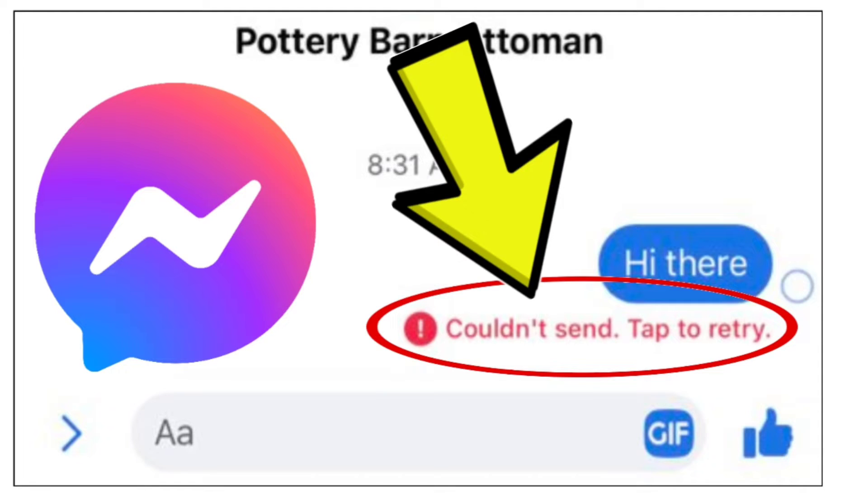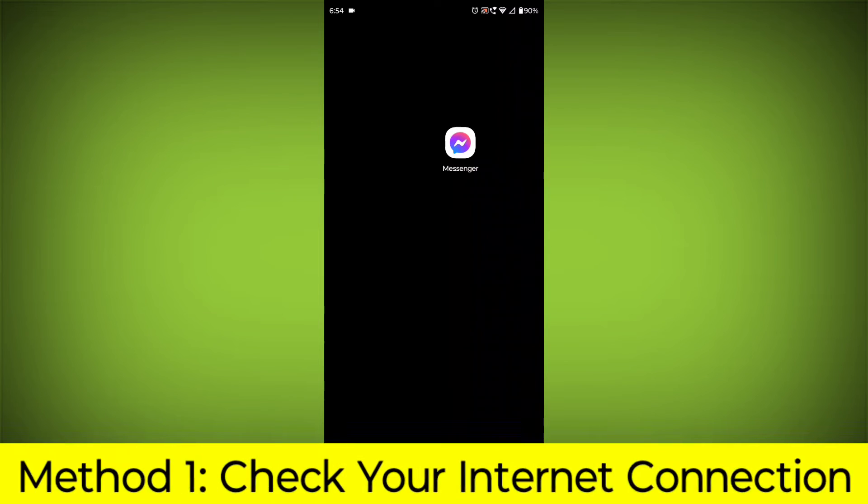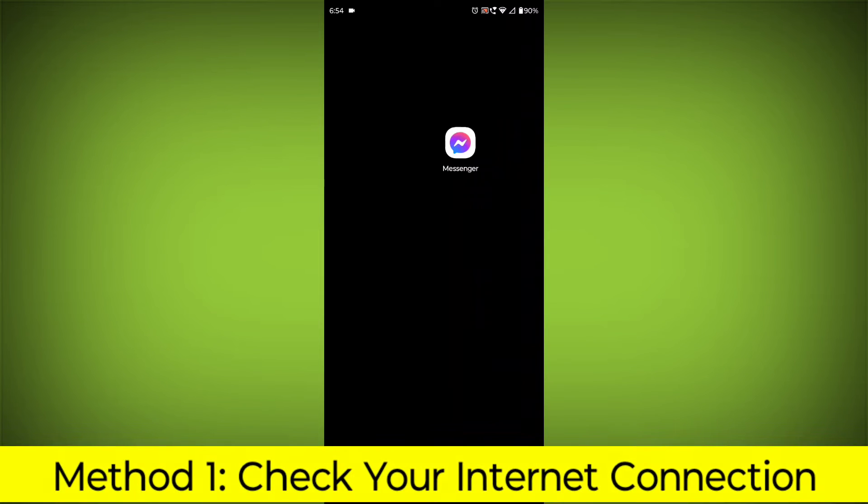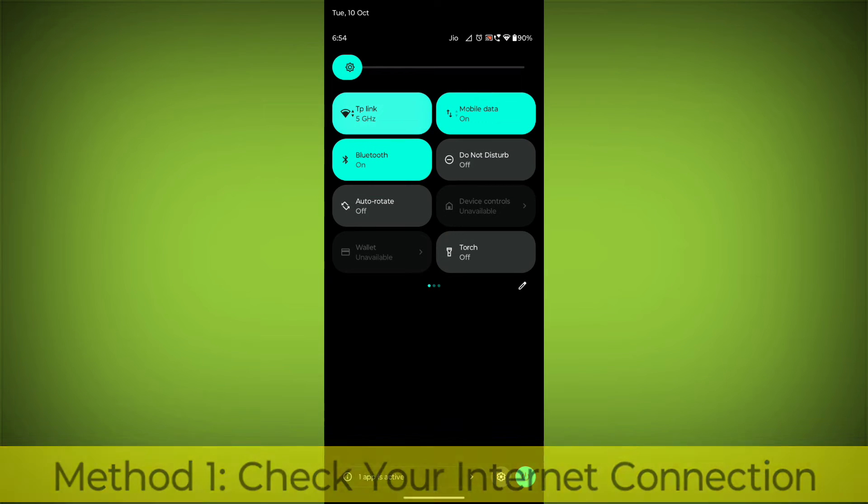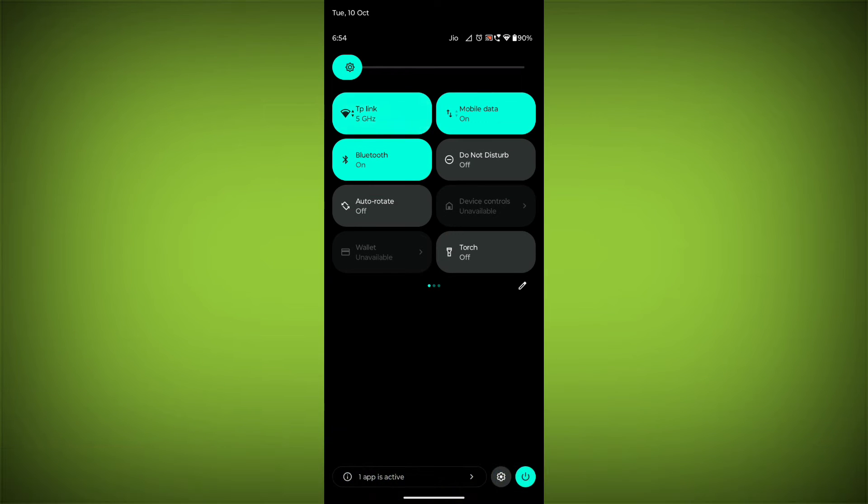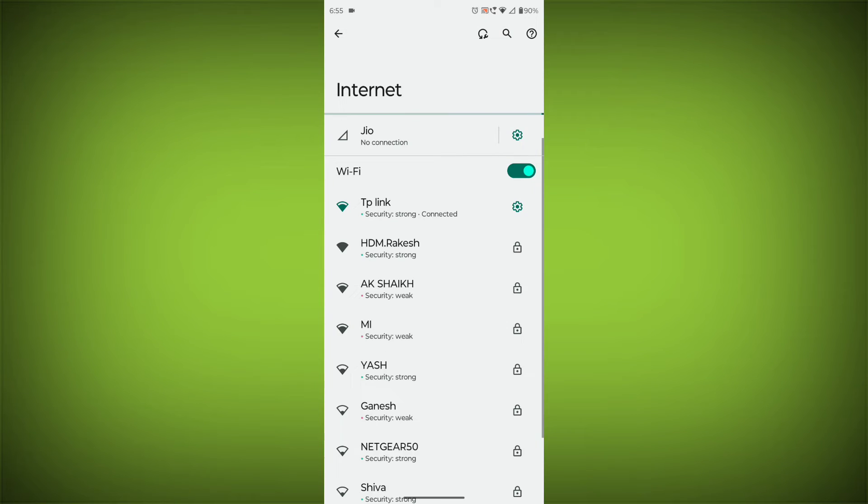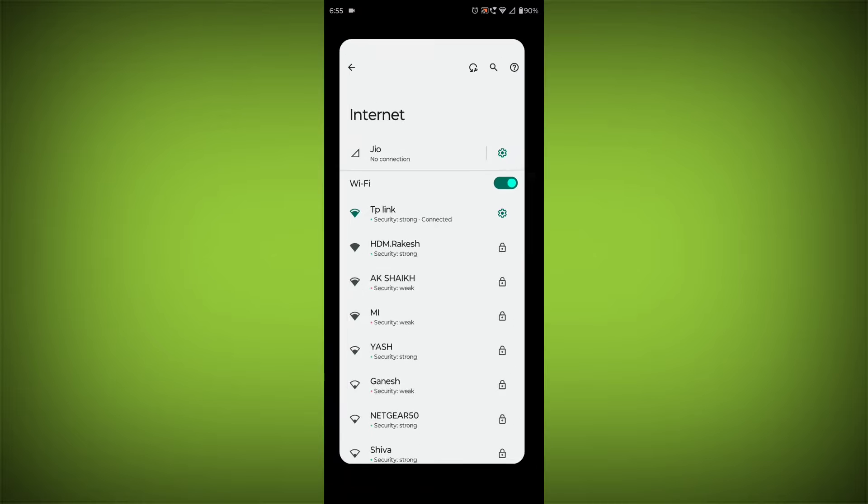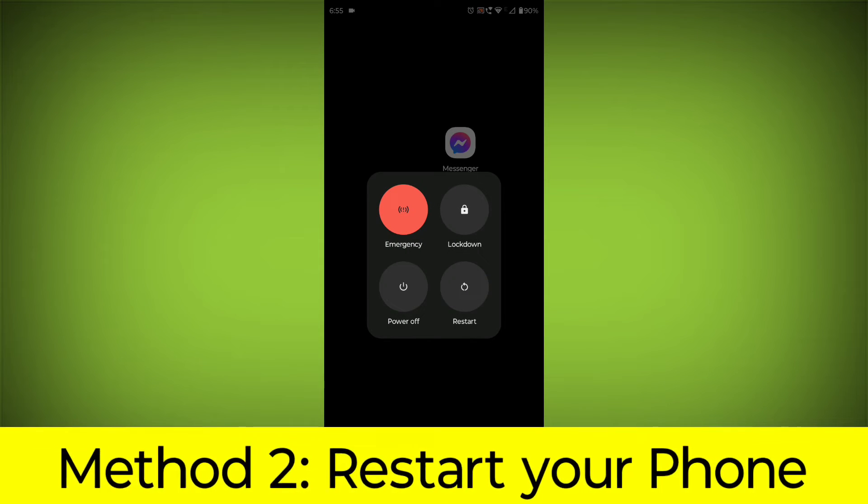How to fix Facebook Messenger app couldn't send, tap to retry problem. Step-by-step detailed solution. Method 1: Check your internet connection. Make sure that you have a strong and stable internet connection. You can do this by trying to access other websites or apps on your device. If you are not able to connect to the internet, try restarting your router or modem.